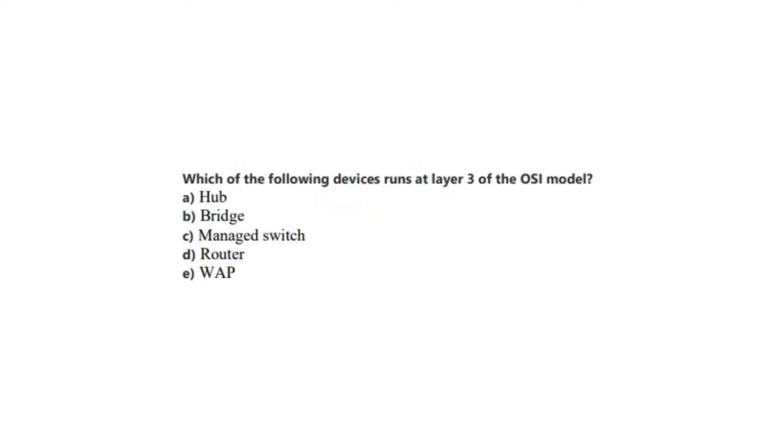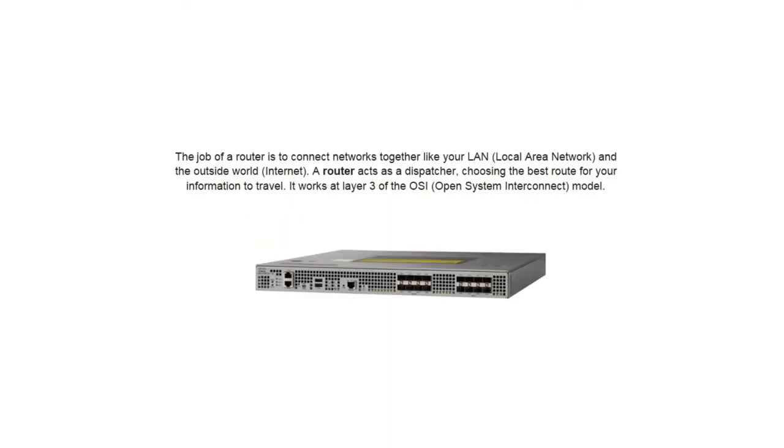Okay, let us now pass to our next question. Question number 7 states: Which of the following devices runs at layer 3 of the OSI model? Is it A, a hub? Is it B, a bridge? Is it C, a managed switch? Is it D, a router? Or is it E, a WAP? You now have 5 seconds. And the correct answer is D, a router. The job of a router is to connect networks together like your LAN or local area network and the outside world or the internet. A router acts as a dispatcher choosing the best route for your information to travel. It works at layer 3 of the OSI or open system interconnect model. Okay, let us now analyze the incorrect answers.